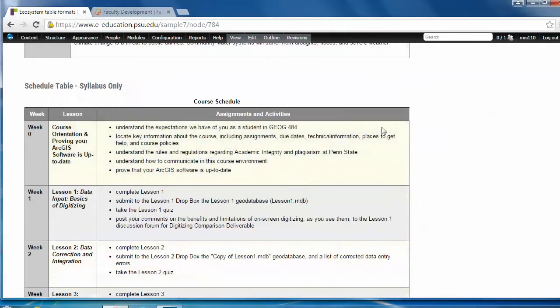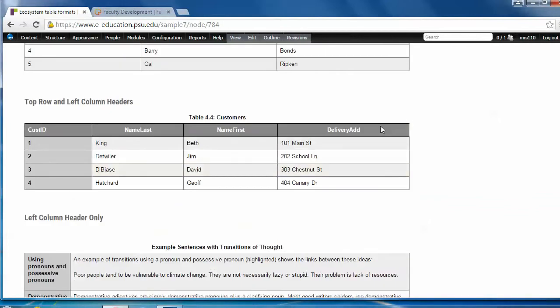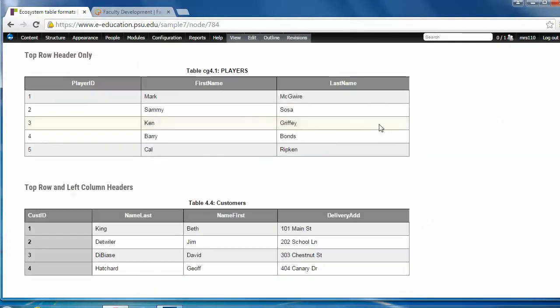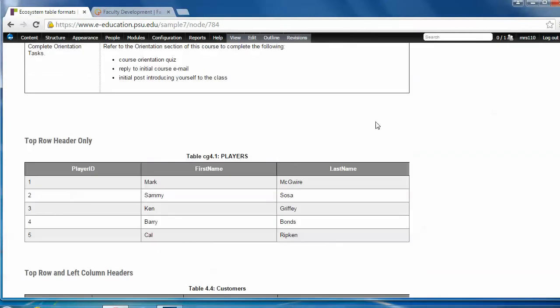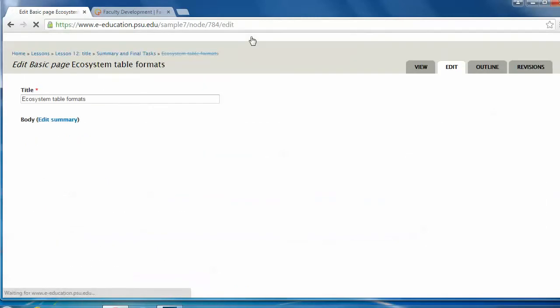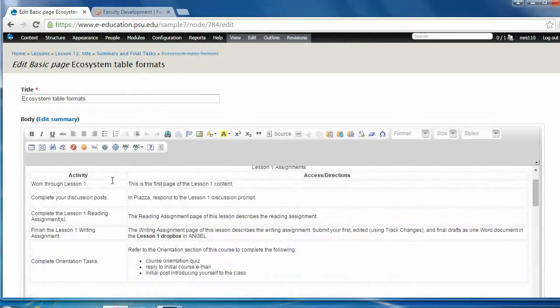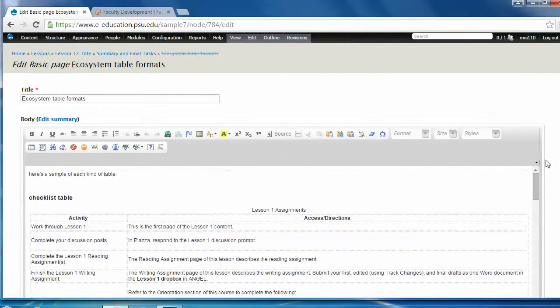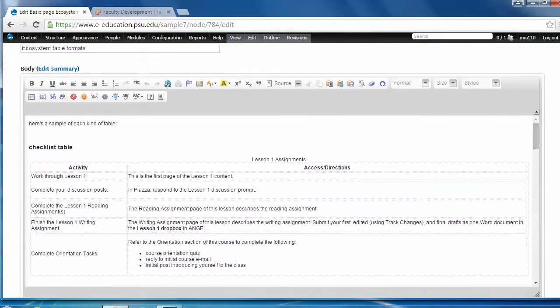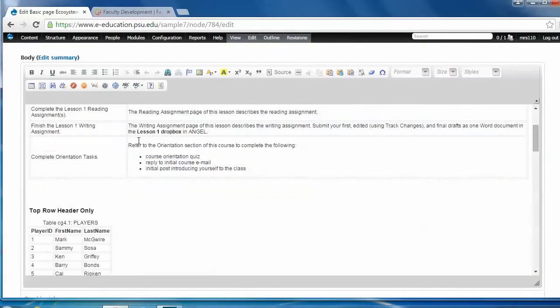Alright, the last thing we're going to do is add a data table so you can see how this works. So I'm going to go into the edit mode. Then I'm going to come down into the edit window here and put my cursor where I would like to add a table.